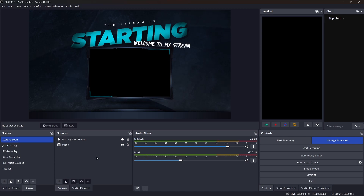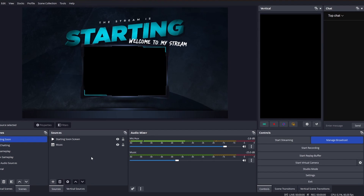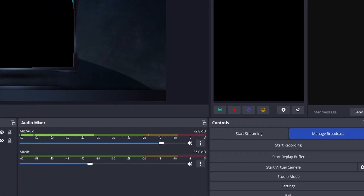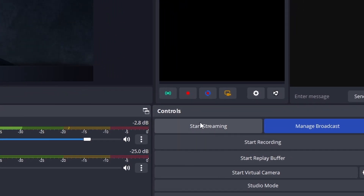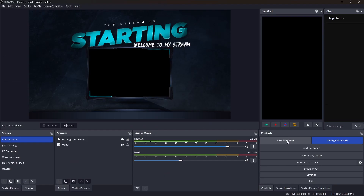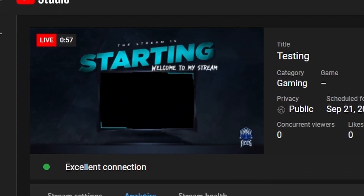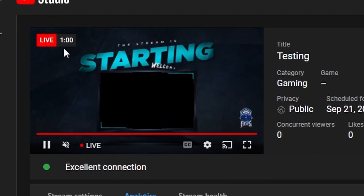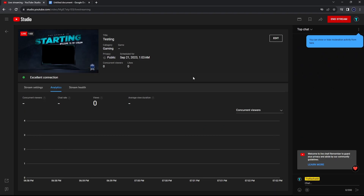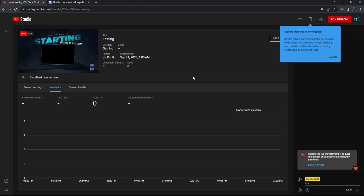Now that your settings are complete and your sources are added, you're officially ready to go live. Just press the Start Stream button next to Manage Broadcast, then head over to YouTube to check if you're officially live. Back in YouTube Studio, you can confirm you're live by the live bar in the top left corner. Head back into OBS and have fun streaming!